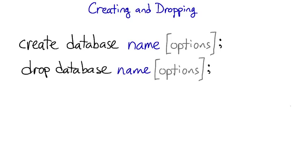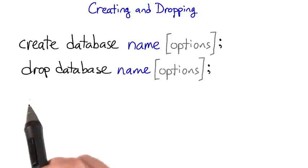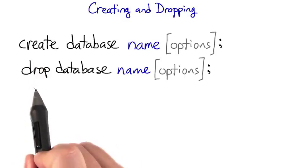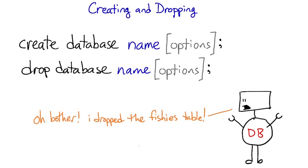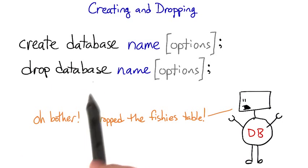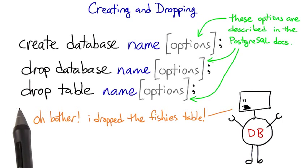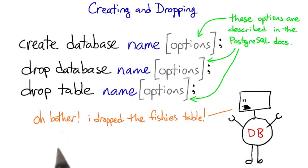The opposite of create in SQL is drop. I'm not sure why. Maybe database programmers used to be really clumsy. Anyway, the way to remove a database is drop database, and the way to remove a table is drop table.